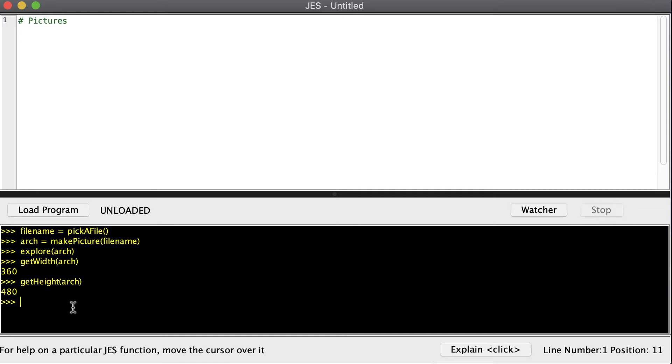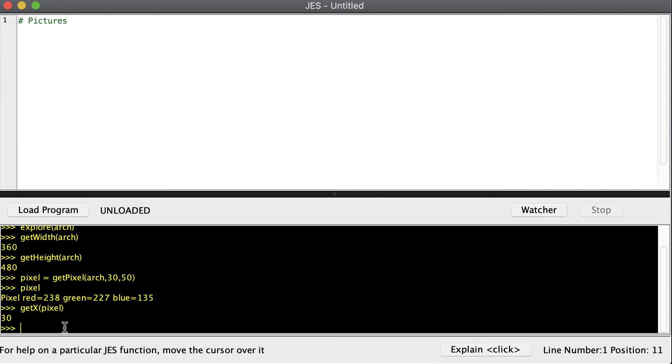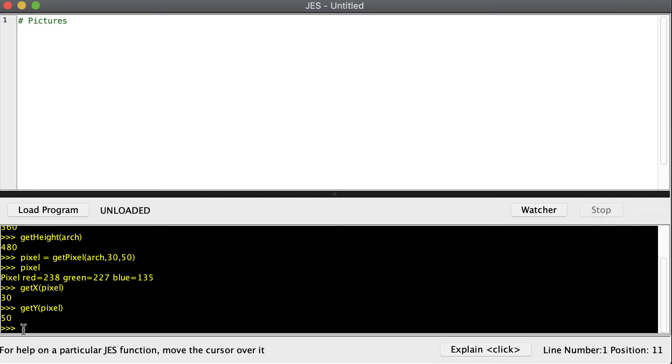Now we can come up with any name we want. I'll just use pixel, and we can get a pixel from our picture. So we give it what picture we want to get our pixel from and then the x and y coordinate. And when we type pixel it knows the red, green, and blue components of that pixel. We can also ask the pixel its x coordinate by saying getX and then typing in the name of the pixel. Notice I named it pixel. And it will tell me that its x coordinate is 30. And we can also get its y coordinate, which is 50.